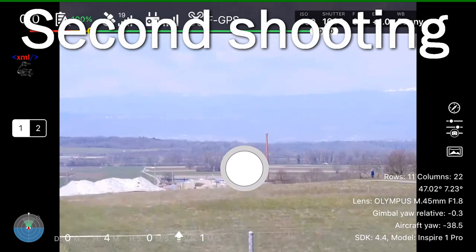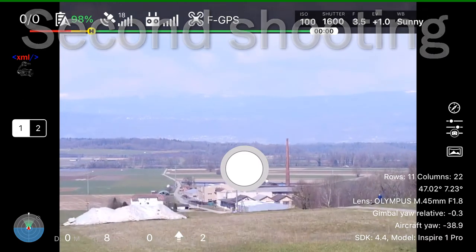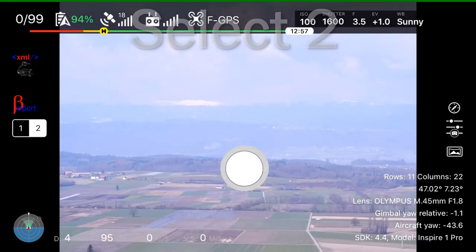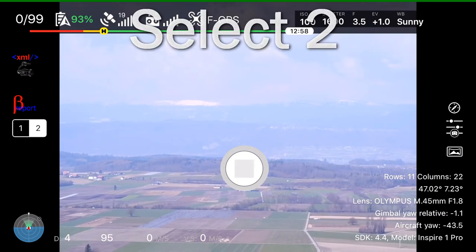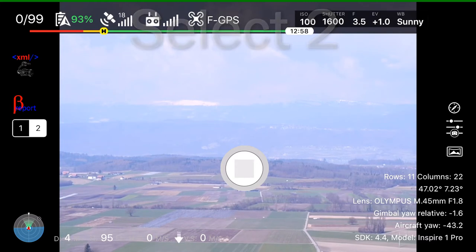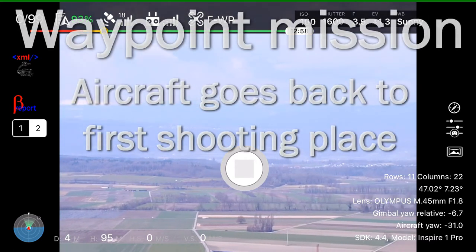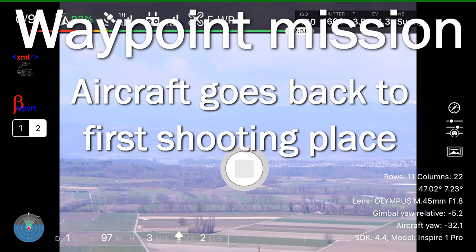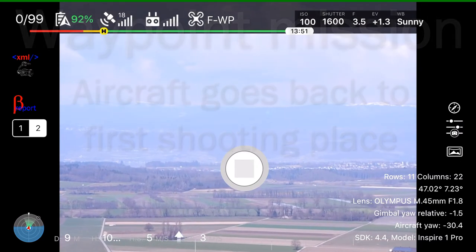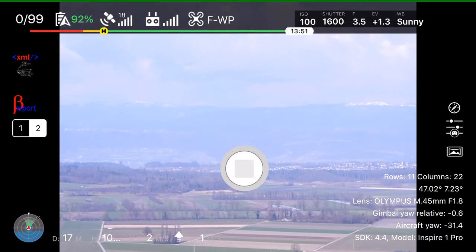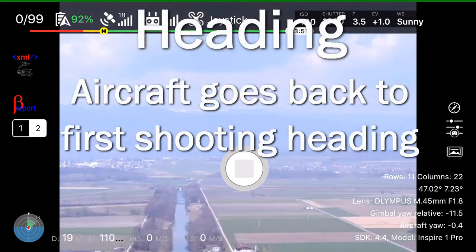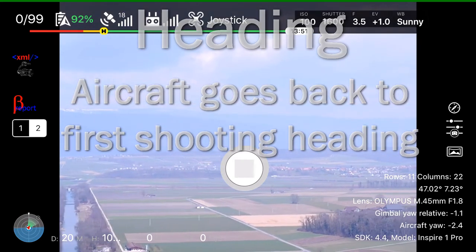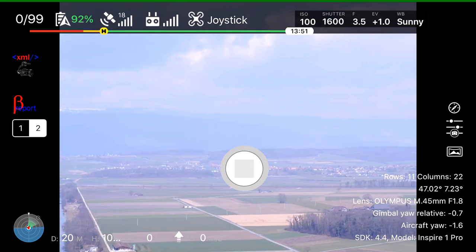In the first shooting, the coordinates, the GPS coordinates and also the altitude is saved. And if we launch the mission, we will first have a waypoint mission and the drone goes back exactly to the point where we took the first shooting. And when the aircraft arrives on the GPS coordinates, the heading is reset to the first shooting.